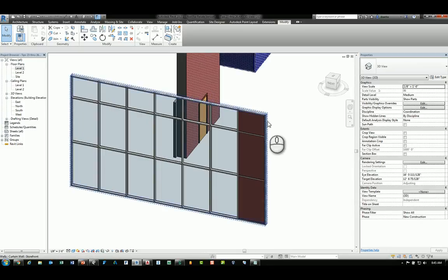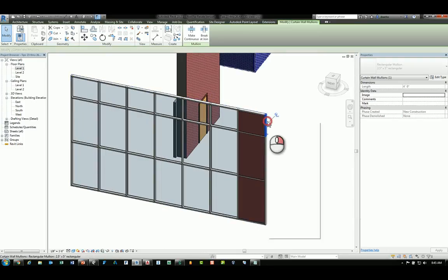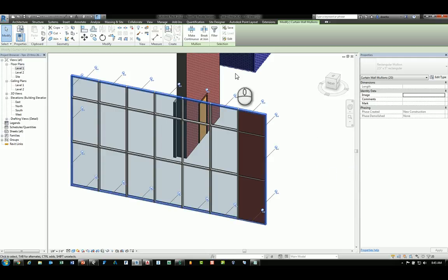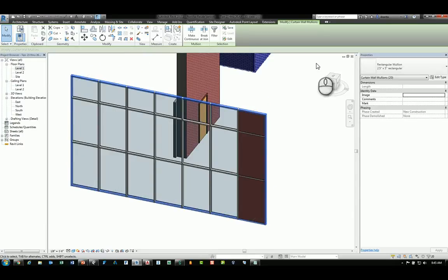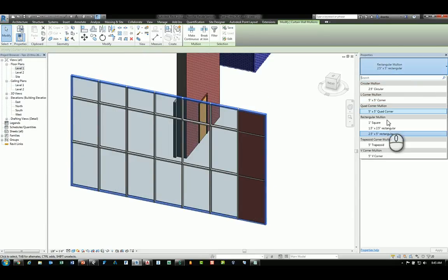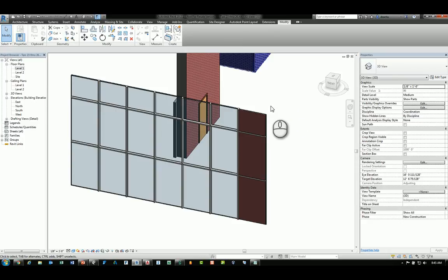It's very similar to when you tab into a mullion and you right-click and you select the mullions in various methods. Say, for example, the border mullions, and I will unpin those and change those to something else. Say a one-inch square, and they can adjust very quickly and easily this way.